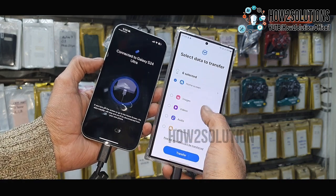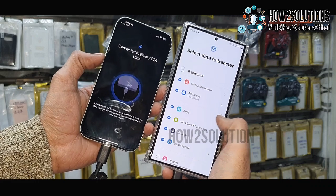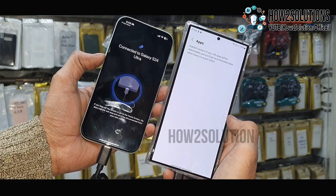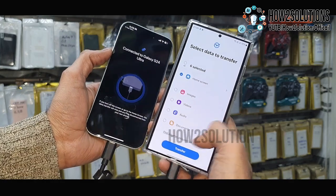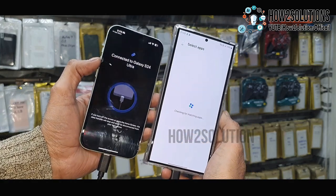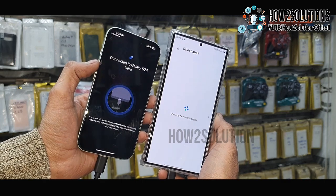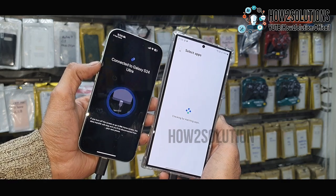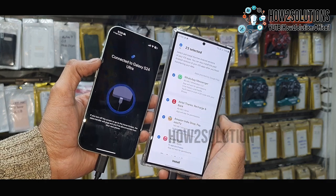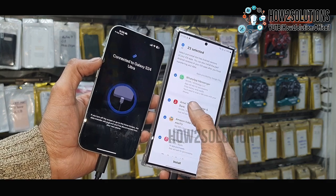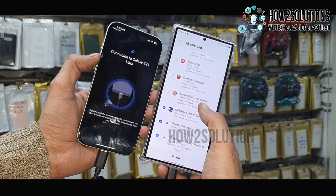Just deselect the data you don't want to import. I am going to import only contacts and WhatsApp data. So select 'Application', then click 'Transfer'. Now it will allow me to select which application I want to transfer. Just deselect all other applications — do not disconnect WhatsApp.